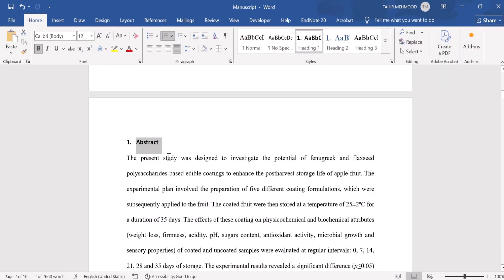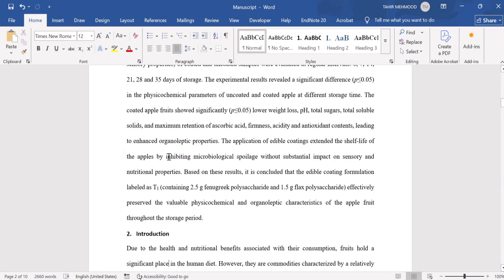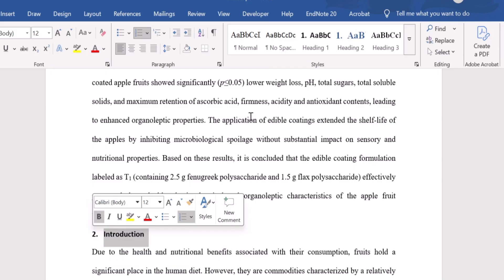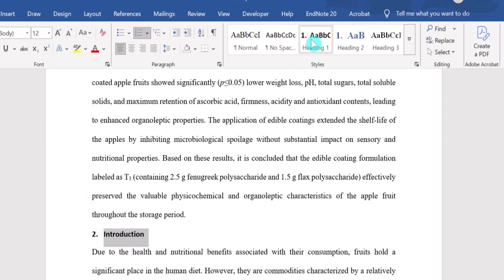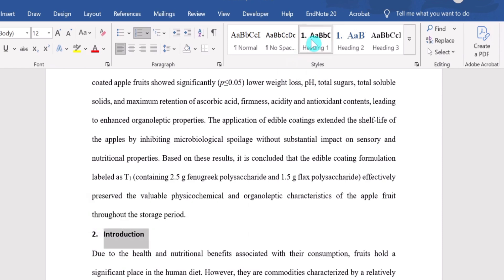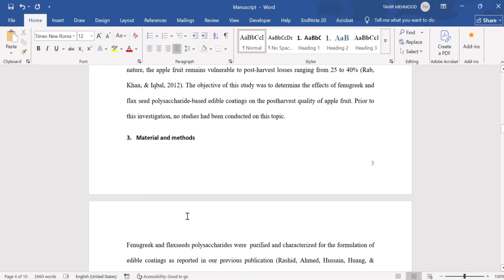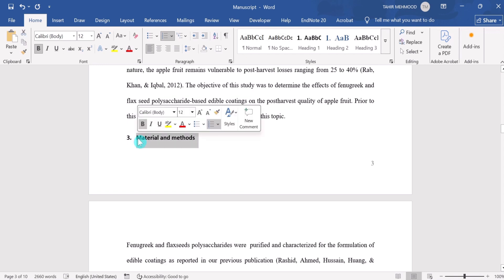Now I will scroll down and format the other headings. This one is also a first level heading. I will select it and simply click on Heading 1, since we have already formatted it. Now scroll down — this one is our third heading and it is also a first level heading, so I will select it and click Heading 1.